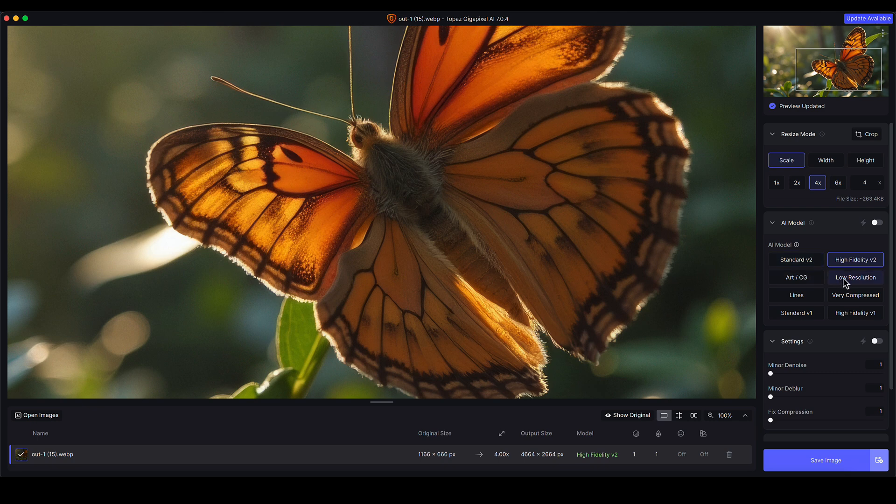I would deviate from this if it wasn't photographic or was a different style of image, or it was notably a bad quality starting point. But as this was a good quality starting point, there's no need to venture to these other modes.